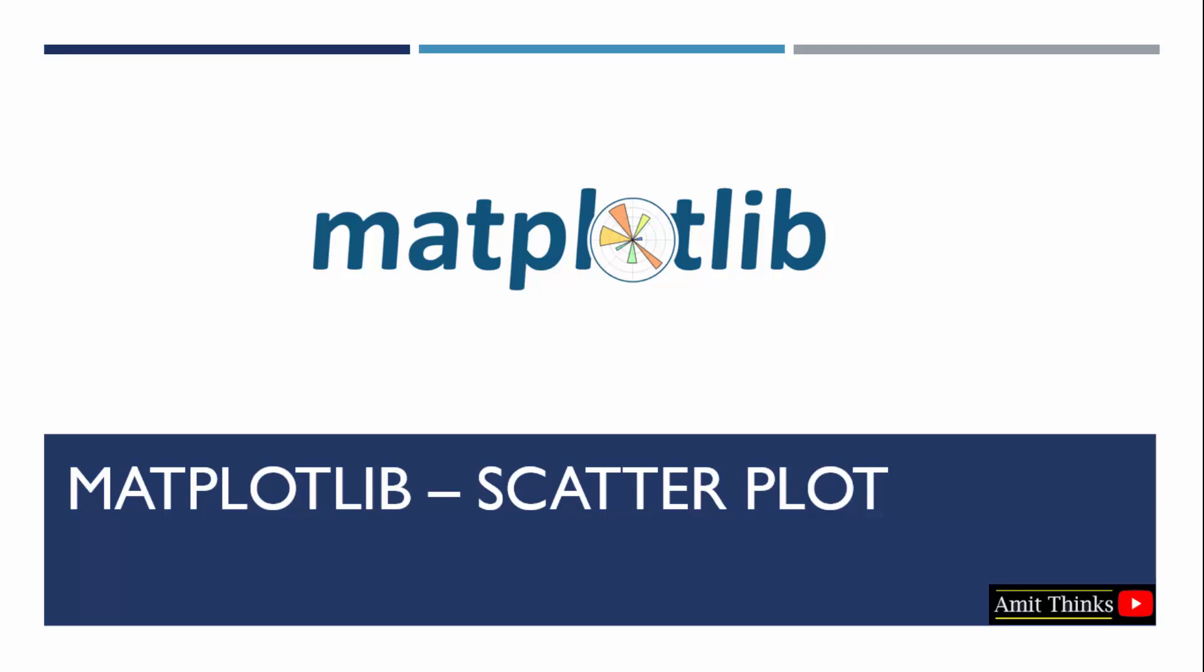In this lesson, we will learn how to draw a scatter plot in matplotlib. For that, we need to use the scatter method.